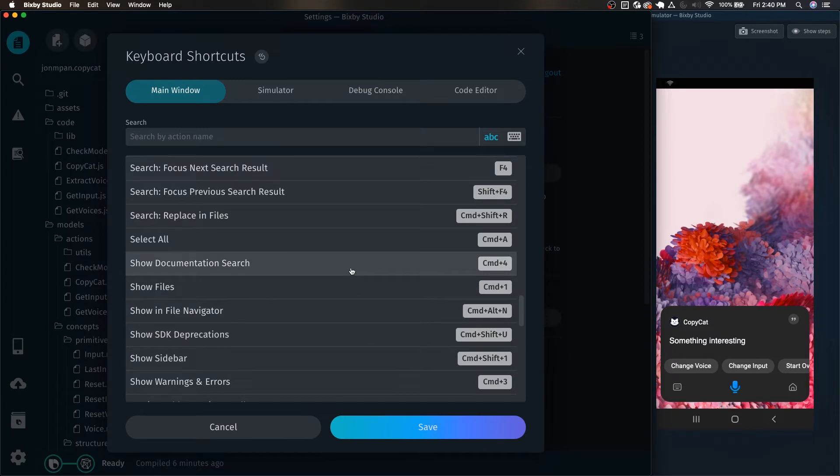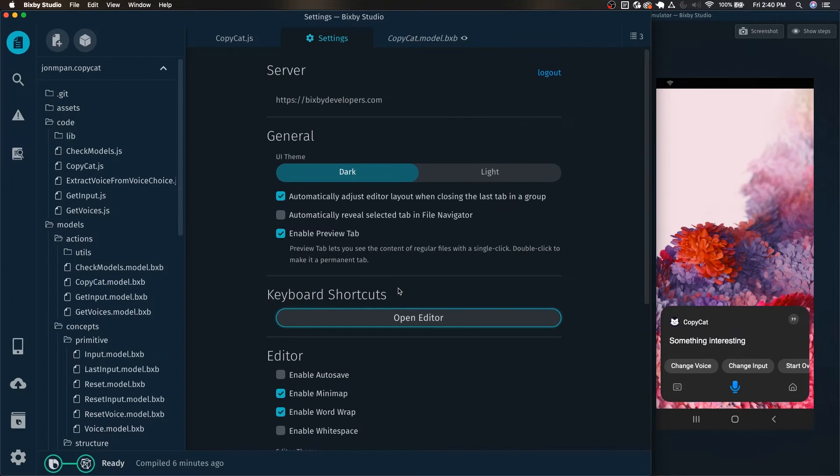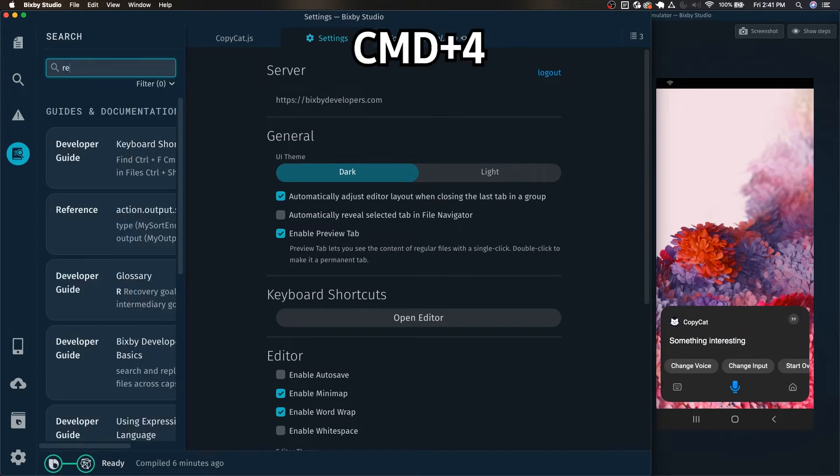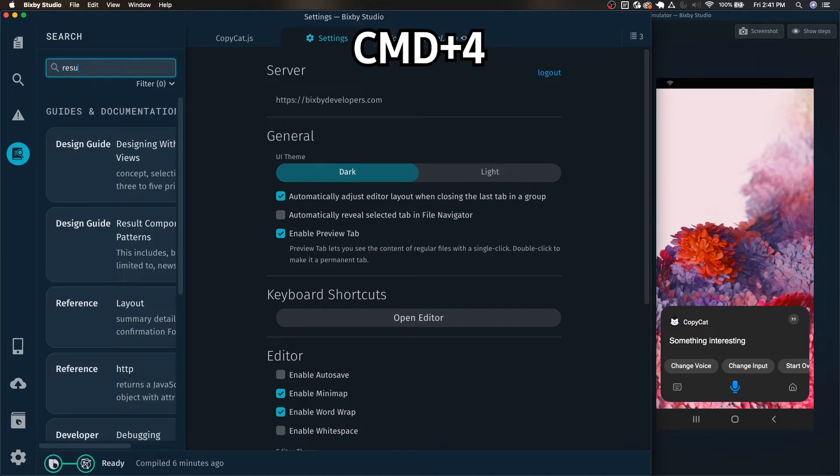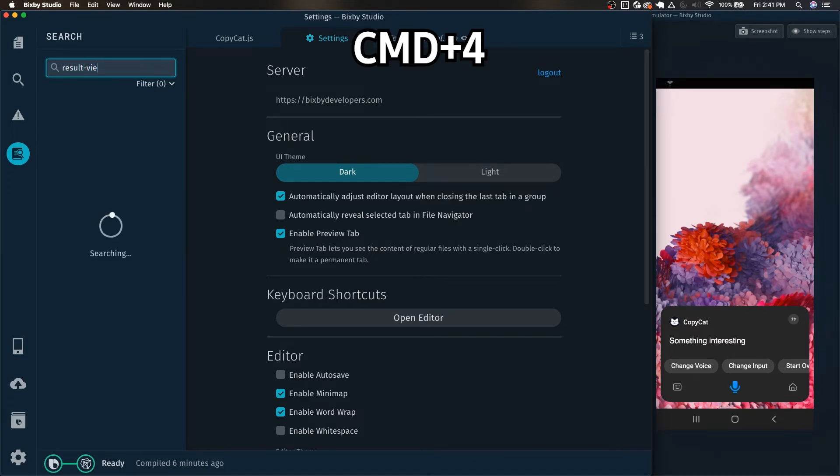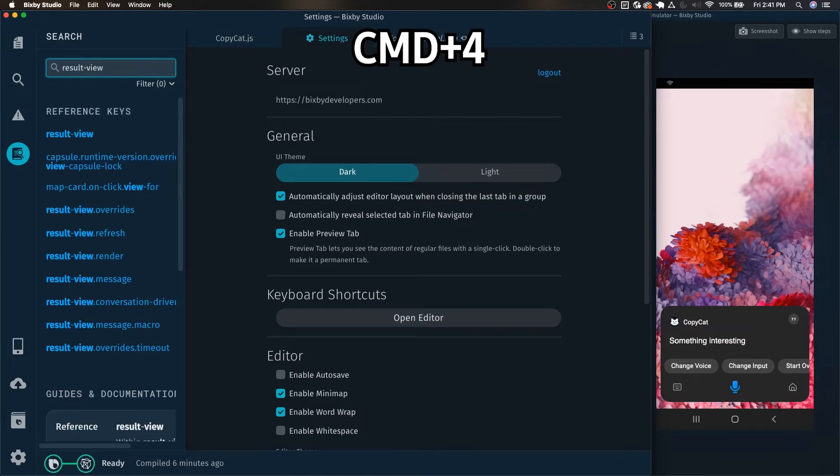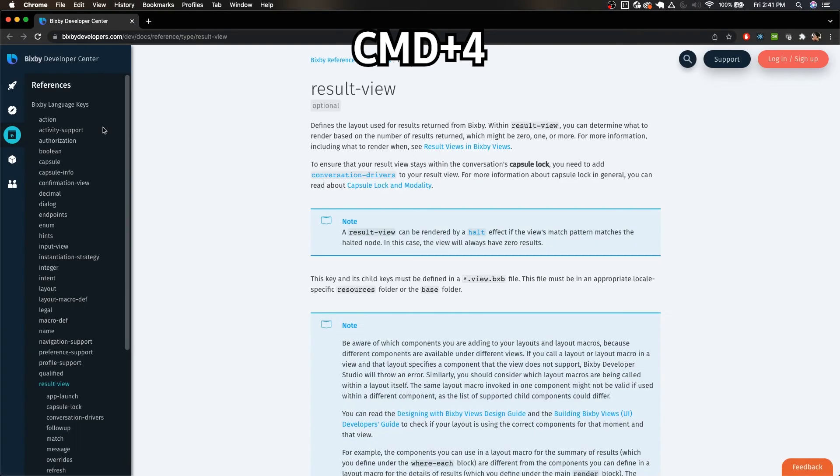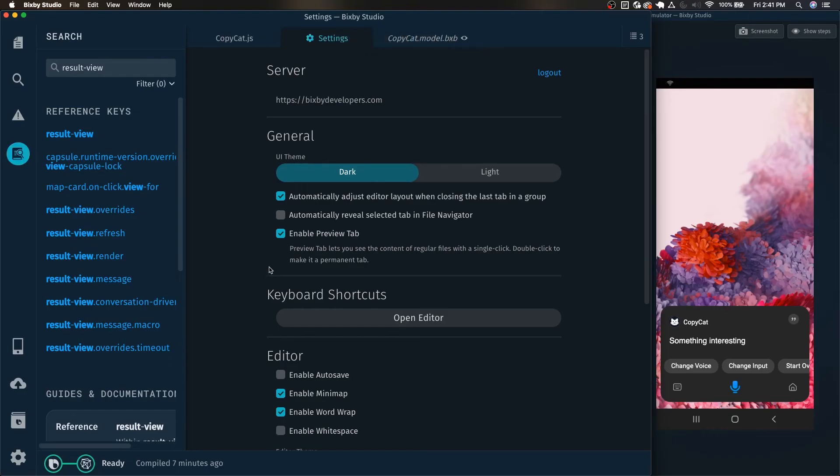Going back here, we also have the new documentation search functionality which is very useful. You can do command 4 and now here we can search for, for example, a result view. There we go. It will pop it up for us in the browser just like that. Just a very quick way to open up the documentation search with command 4.